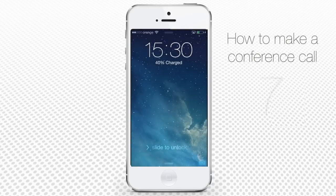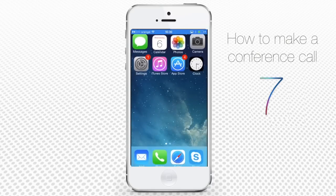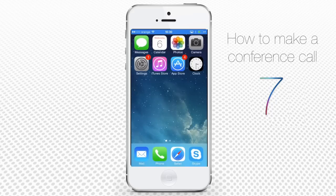How to make conference calls from iPhone running on iOS 7. The iPhone iOS 7 lets you make conference calls with the help of its built-in free feature.